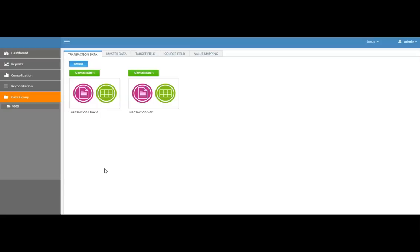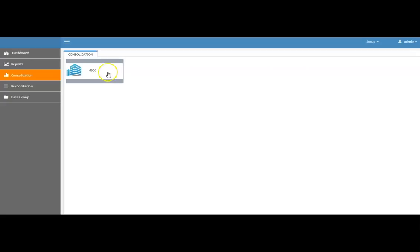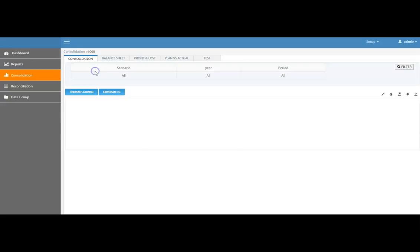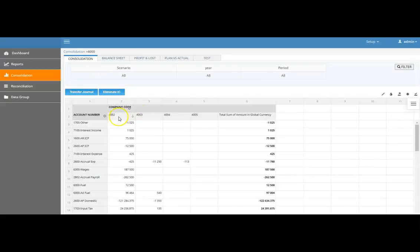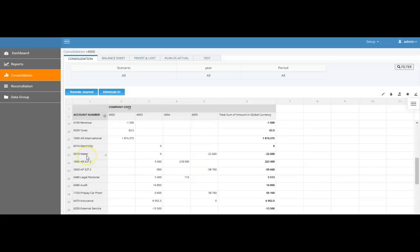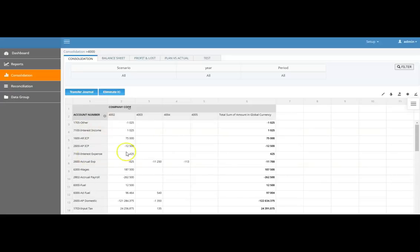Now that the data structure is in place, we go to our consolidation. We call it the 4000 consolidation group. The group holds different company codes: 4002 and 4003 belong to SAP, and 4004 and 4005 belong to Oracle. These are the target GL account codes, and we can see how data is coming from transactions and hitting the consolidation system in our report.